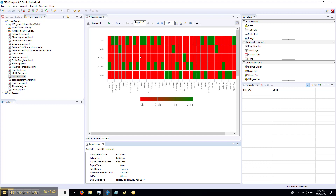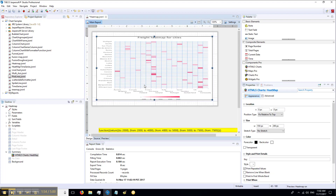But what if you want to use gradient colors for the actual data instead? We'll need to use color axis stops or color axis data classes properties. Let me show you how it's done.